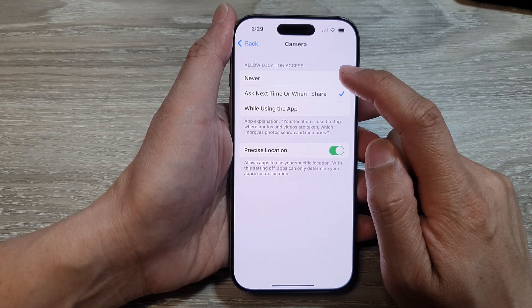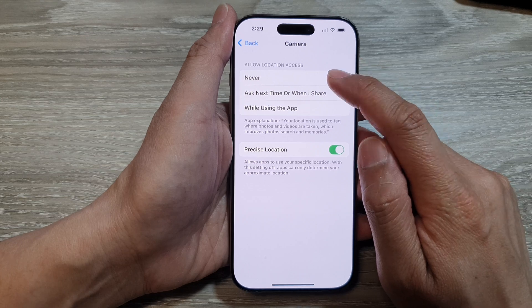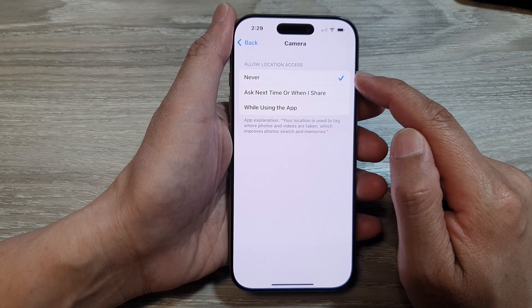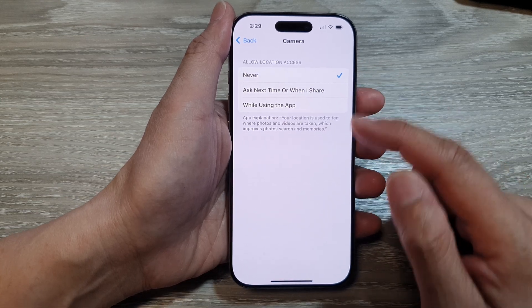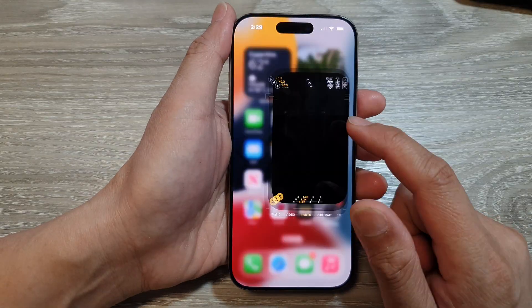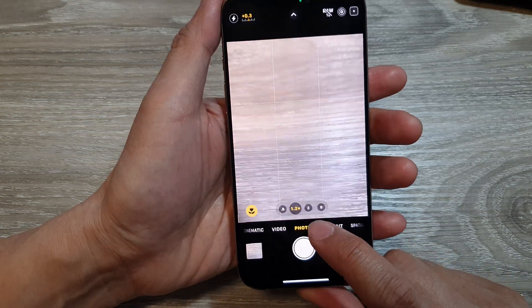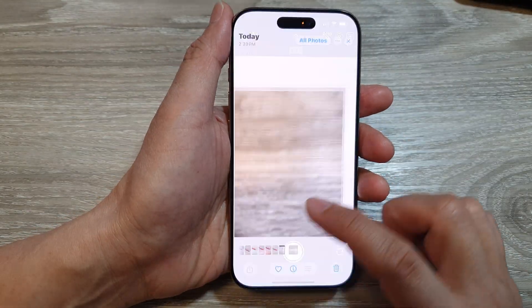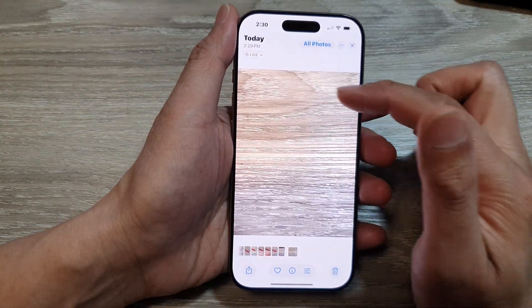If you want to turn off location, you can simply select Never, and if you select Never, when you take photos it will not record the location information.